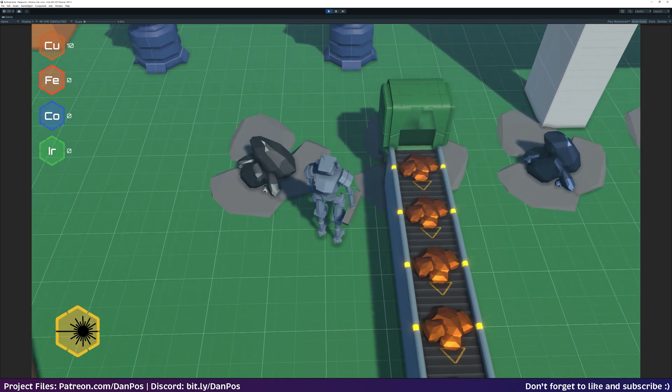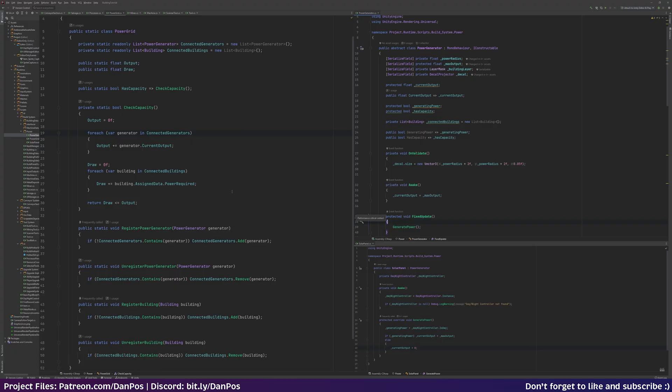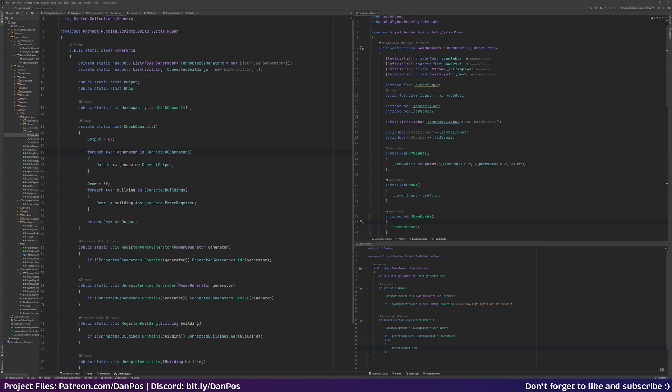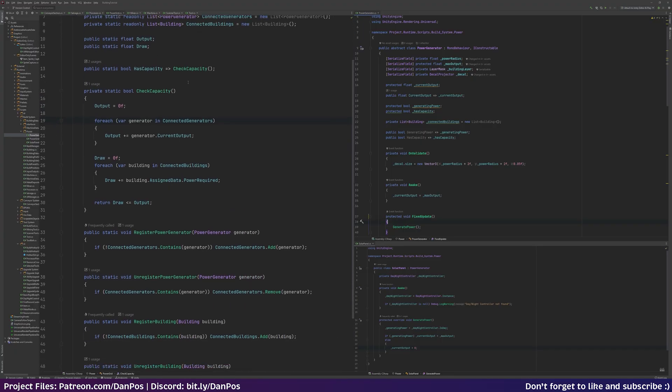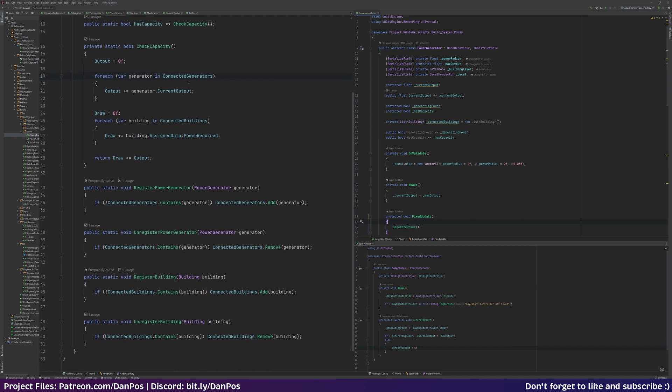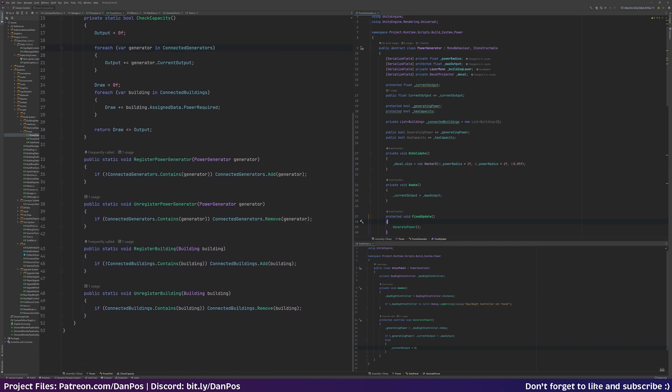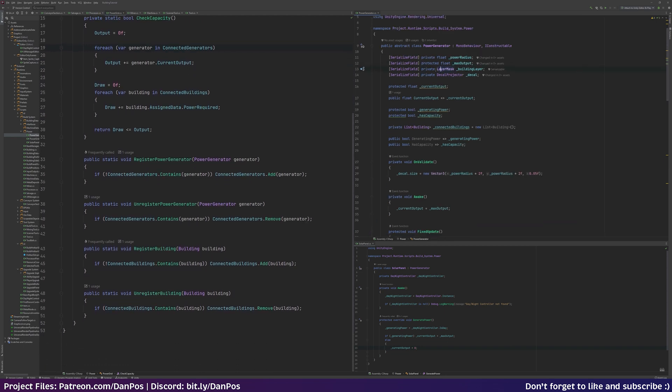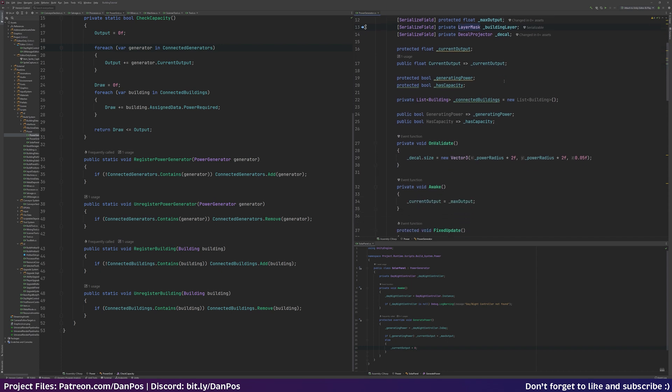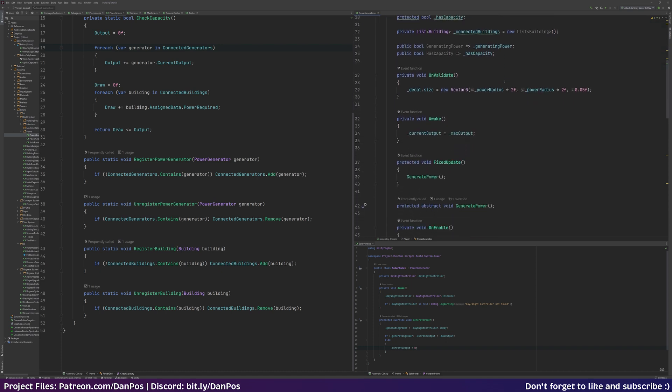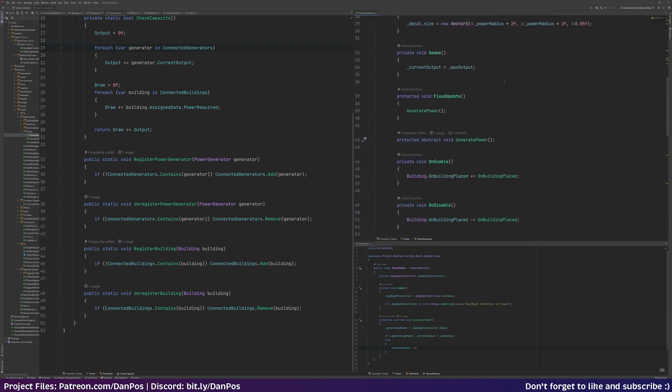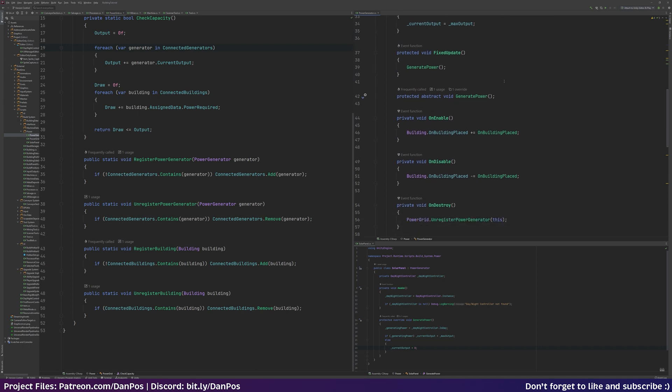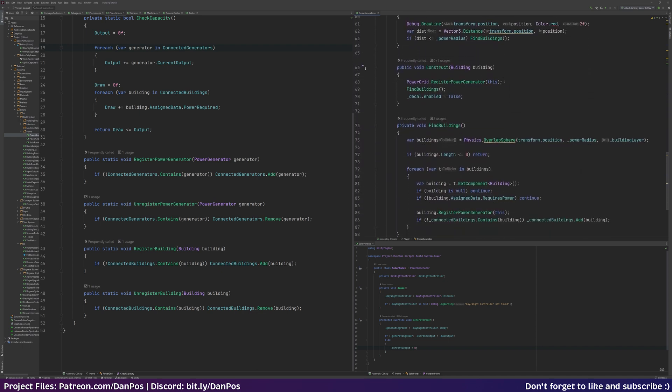So in the end I settled on the following implementation. We have a static power grid class and this keeps track of all of the generators and all of the buildings in the game. The grid then has a capacity variable and a draw variable. If the draw is more than the capacity, the grid shuts down until it has capacity again. Currently the distance of the generators to the buildings isn't taken into account, but I don't think that matters too much.